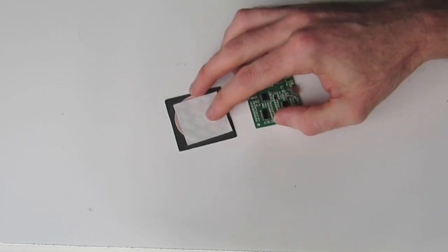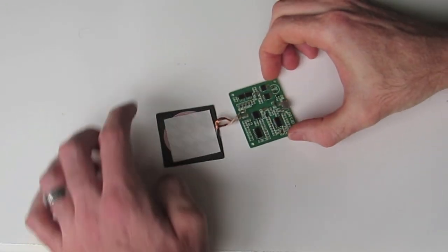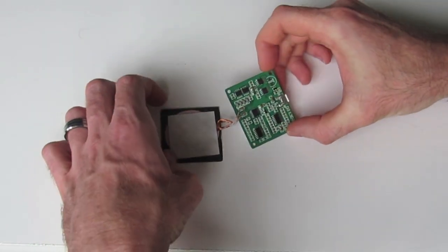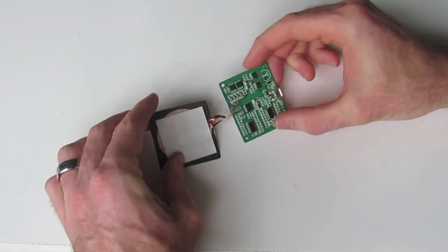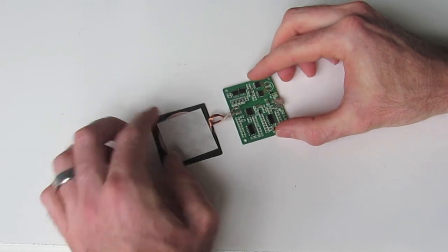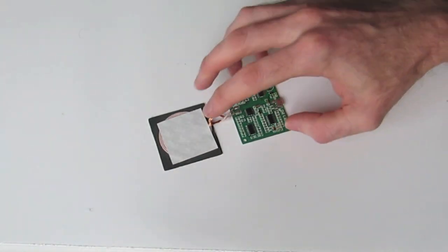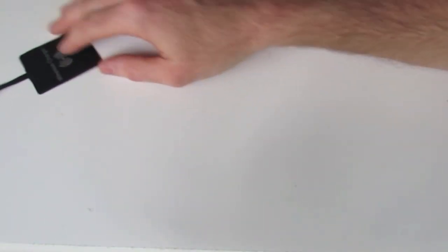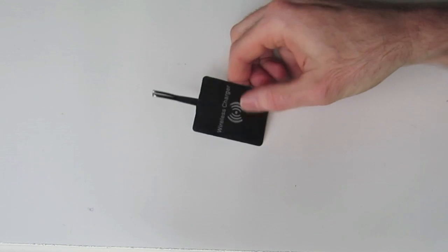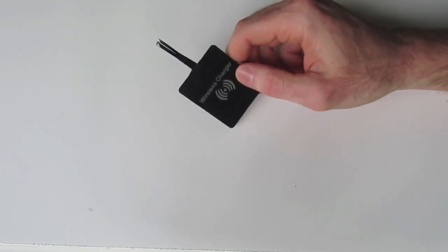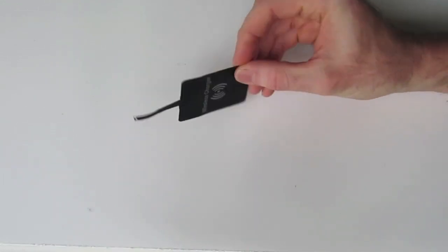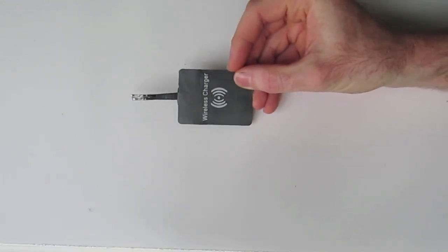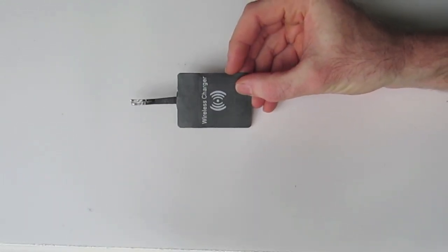Firstly we have our transmitter unit here - this goes into our white transmitting case or charging pad. Then we have our wireless receiver - this sits inside our actual iPhone case.